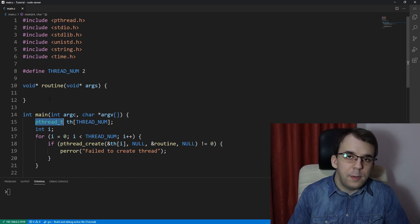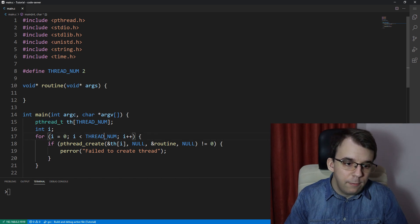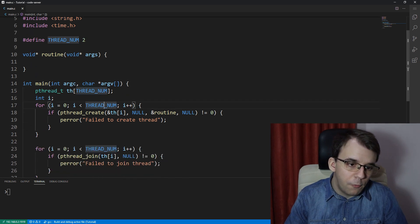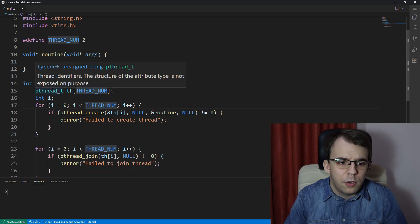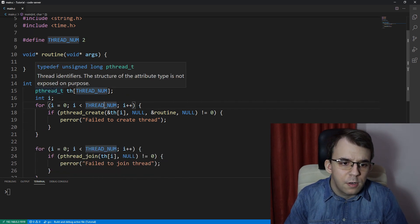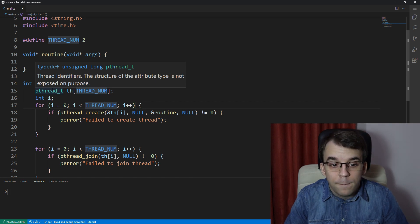First things first, pthread_t - if you hover over it or if you take a look at the source, usually it's going to be an unsigned long.